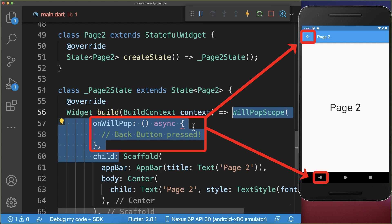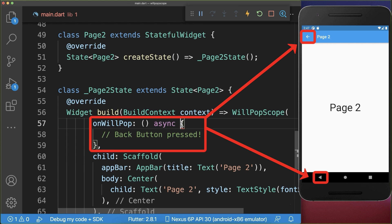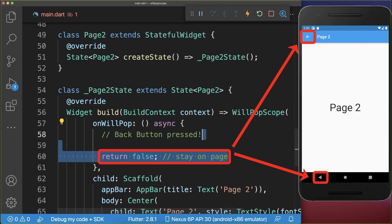This function is always called when you click on the back button. If we return false in this function and then click on the back button, it's not working and we stay on the same page.